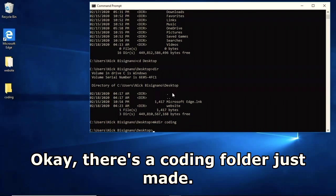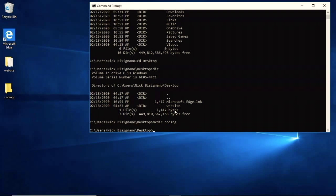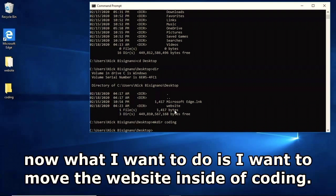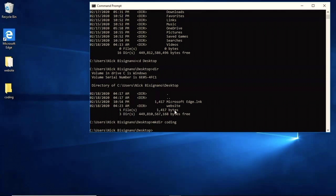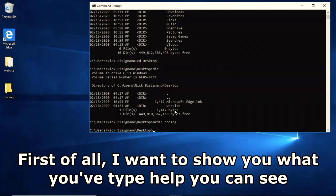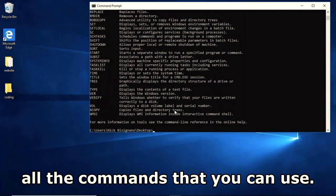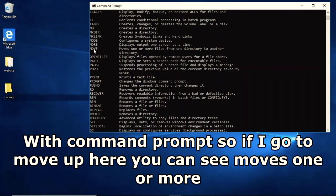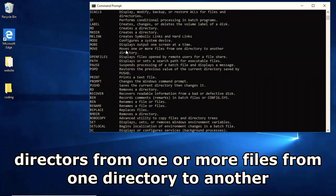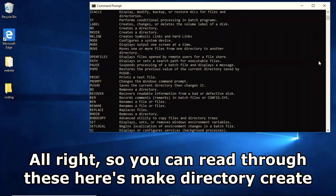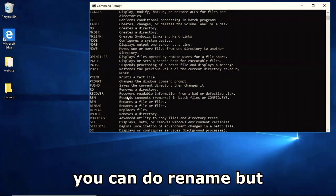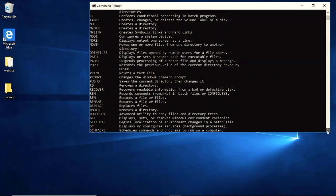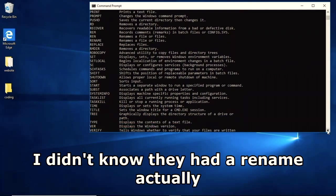I want to make a new directory so I'll type 'mkdir' followed by the name - 'coding'. There's the coding folder. Now to move the website folder inside of coding I'll use the 'move' command. If you type 'help' you can see all available commands - 'move' moves files from one directory to another, 'mkdir' creates a directory.